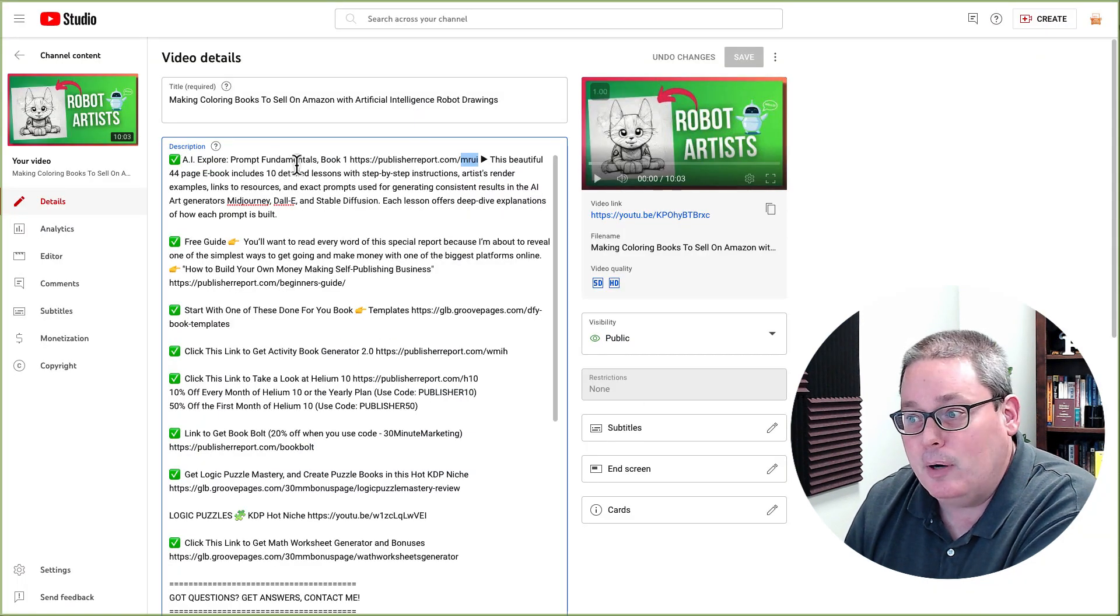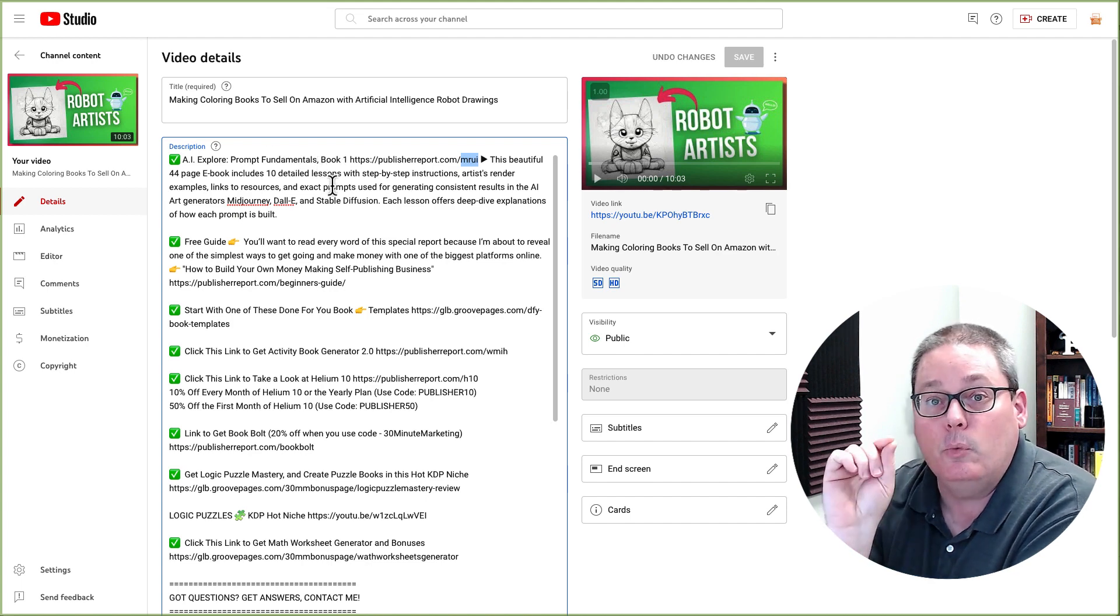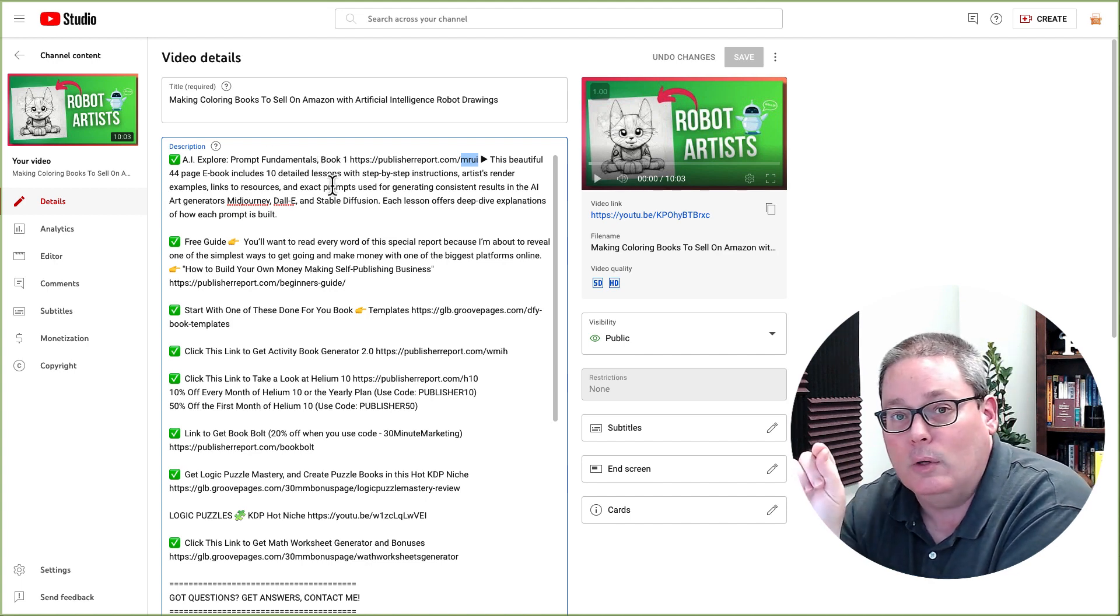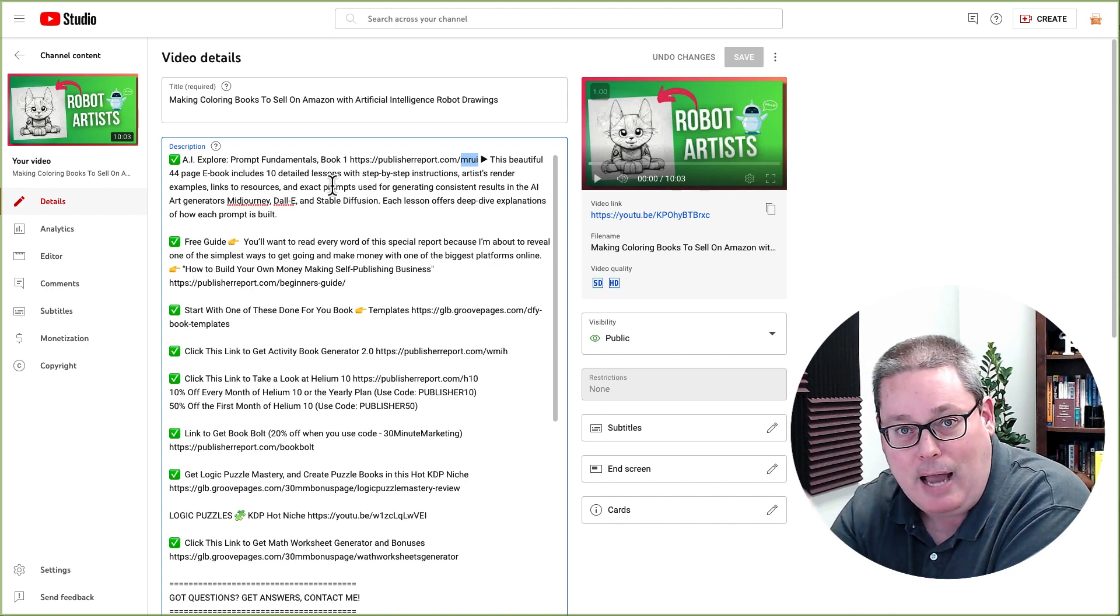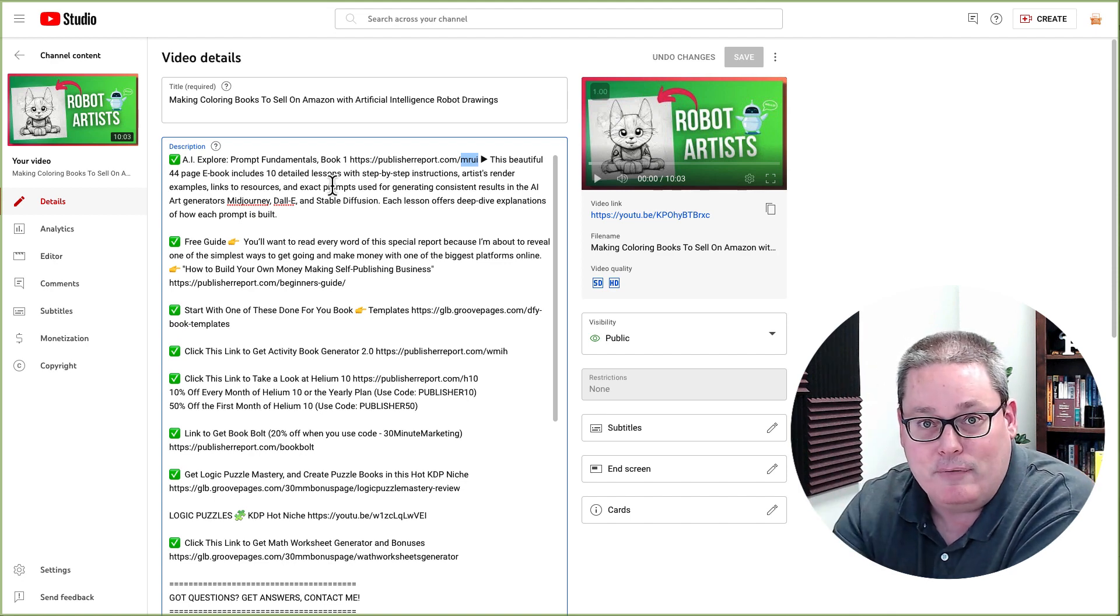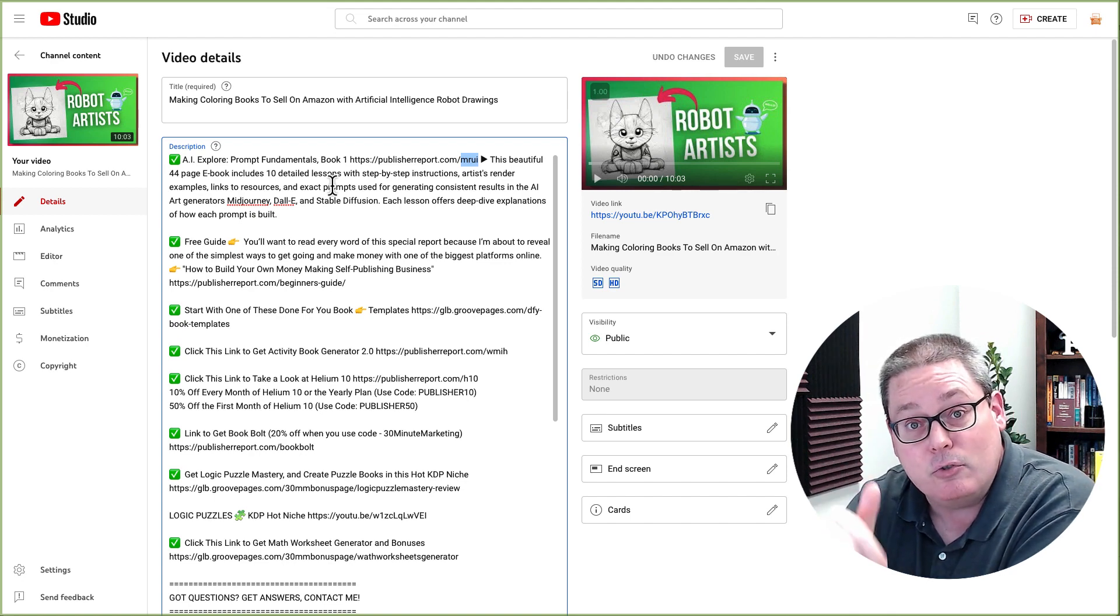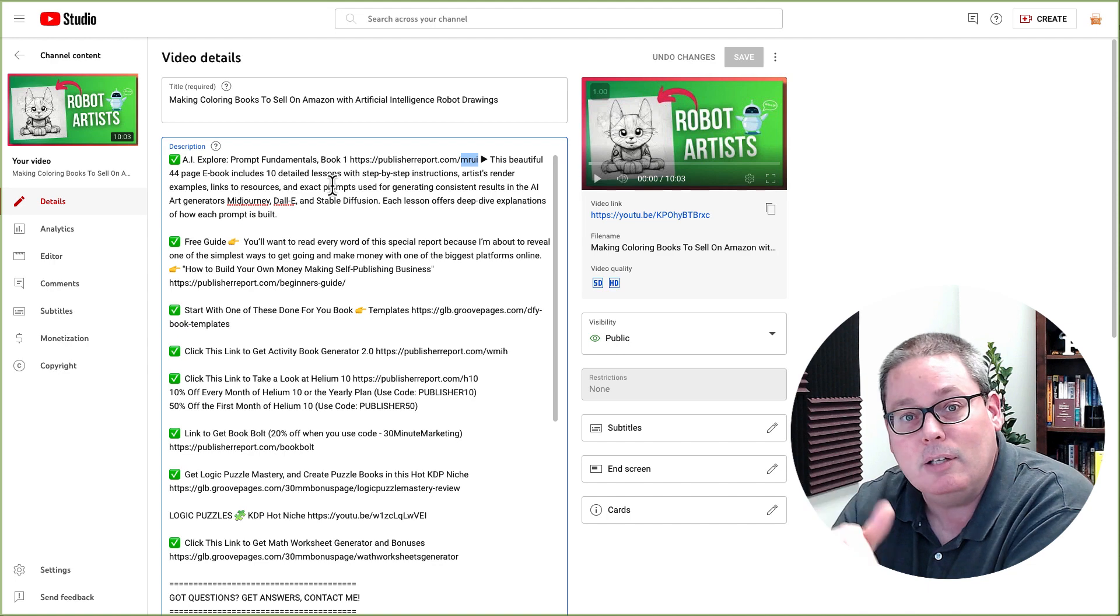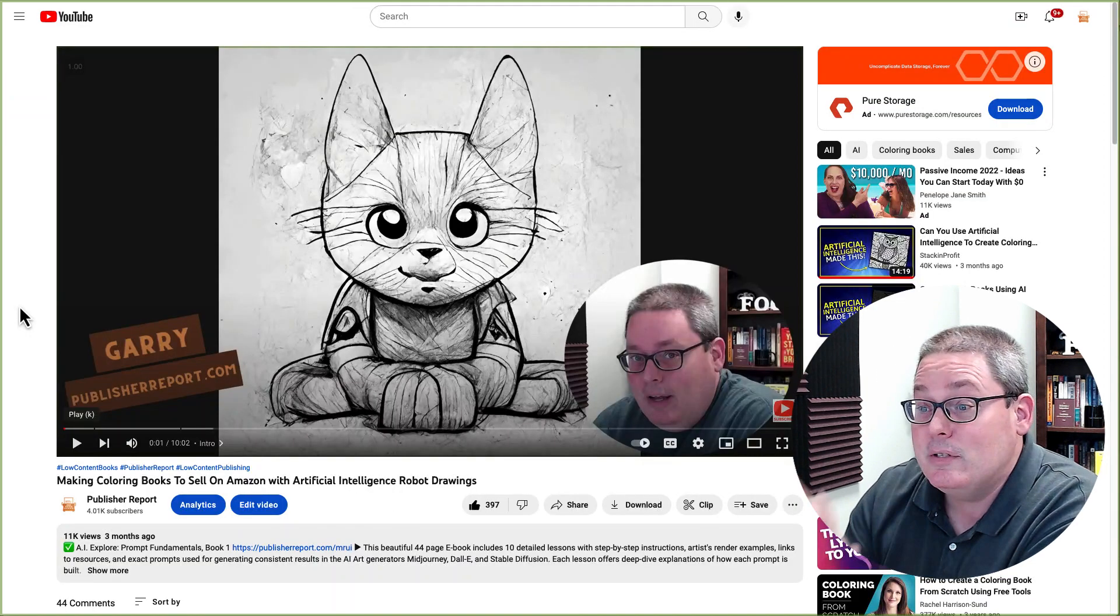And then here, if I was promoting this product, I would put in a little description about why someone would want to click it or what's called a CTA or a call to action. And I'd also mention that in my video. Hey, there's a link in the description. You can click that, check out the product that we're talking about in this video.